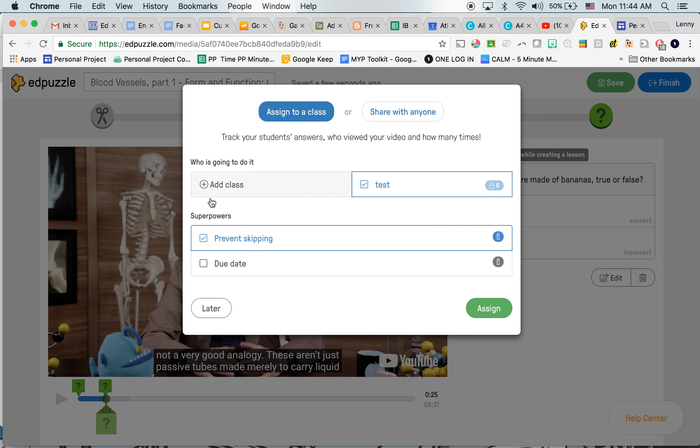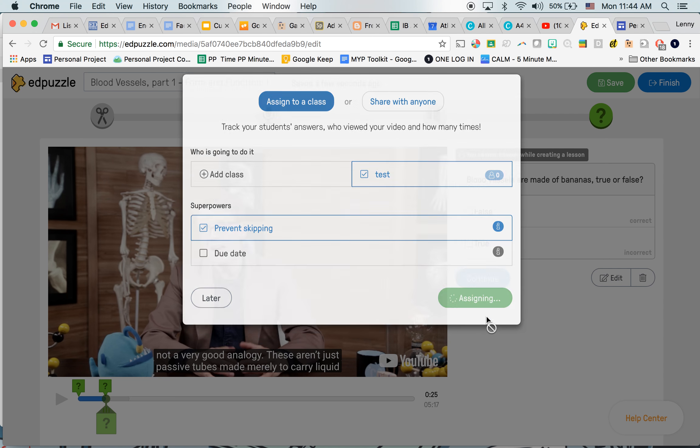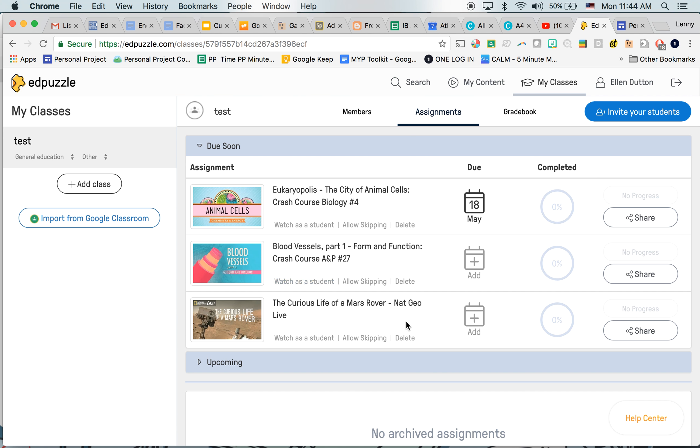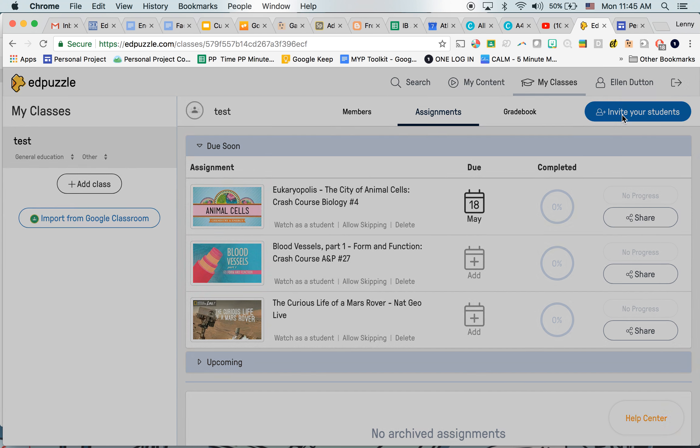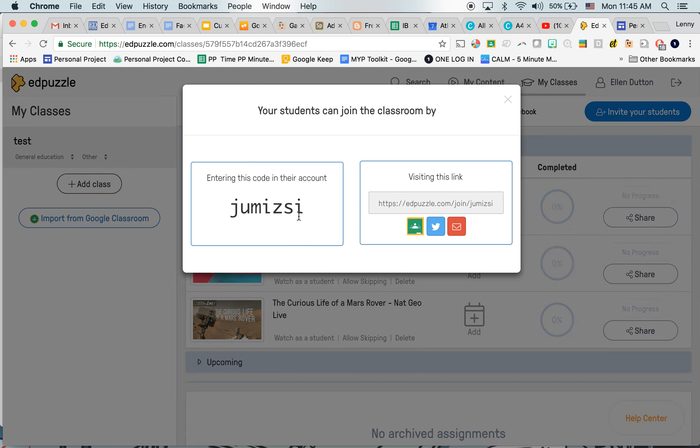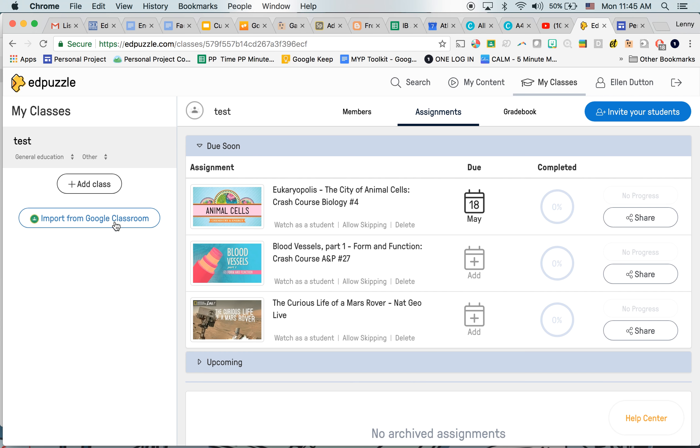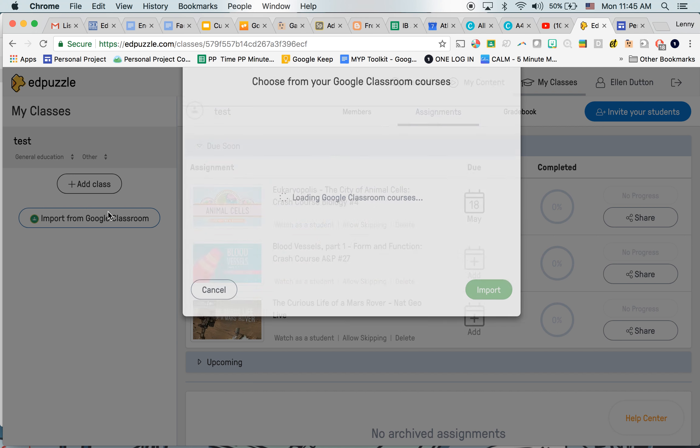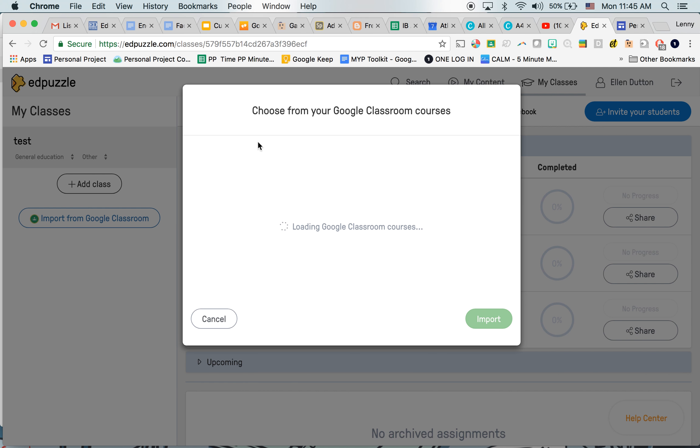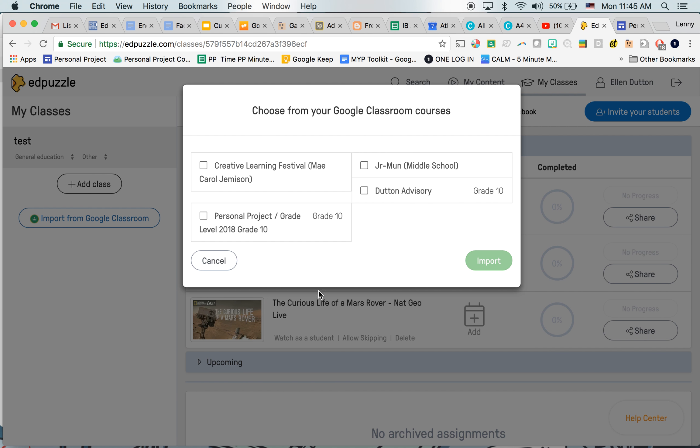Now, let's assume that I'm assigning it to my class called Test Class. I'm going to assign it over there and they will see it when they log in. Now, I can also invite students to this class with this code, or I can share that to Google Classroom. I can also import all my classes from Google Classroom if I wanted to.